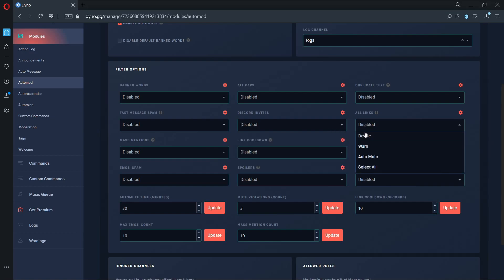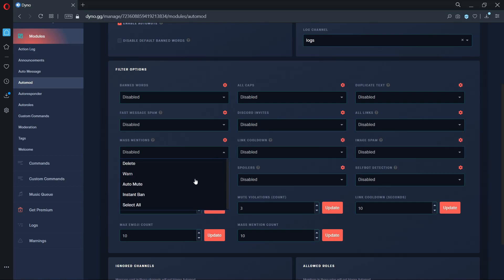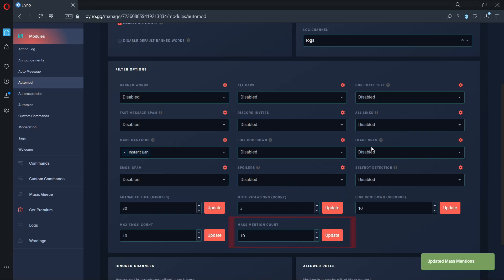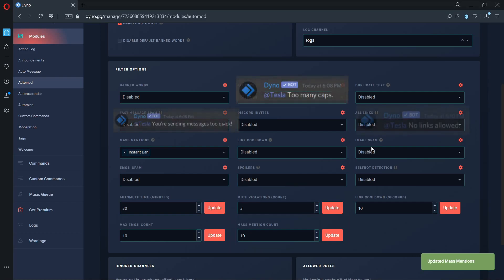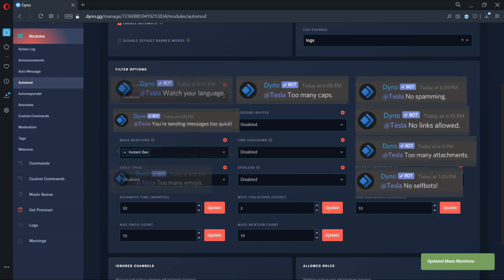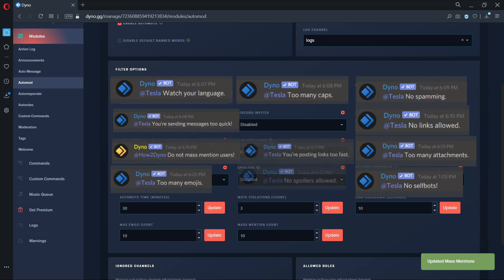Remember the mass mention filter option. This filter can instantly ban a user when triggered. Please remember this option is based on the mass mention count field. Here's what the verbal warnings look like for each of the filter types when auto mod is triggered.